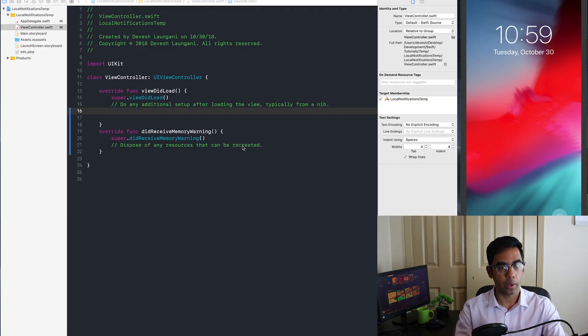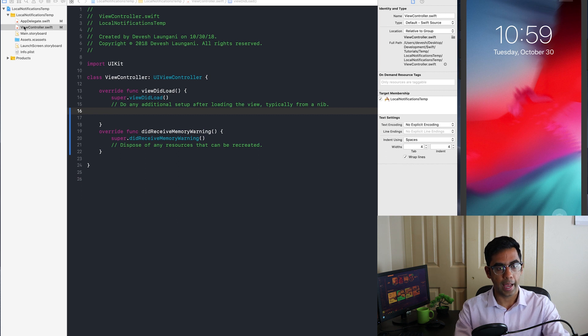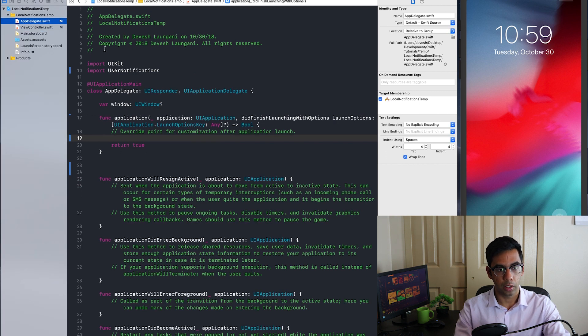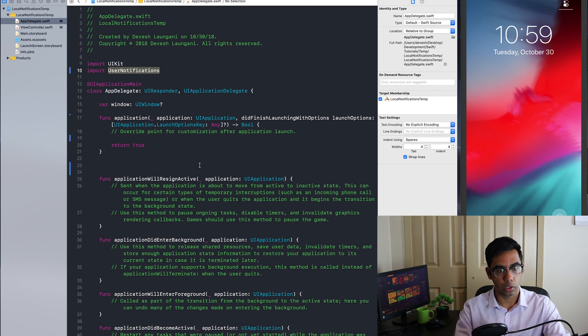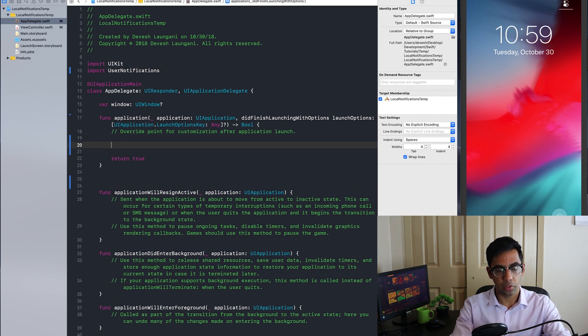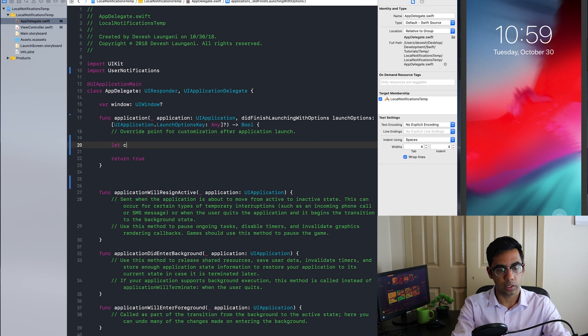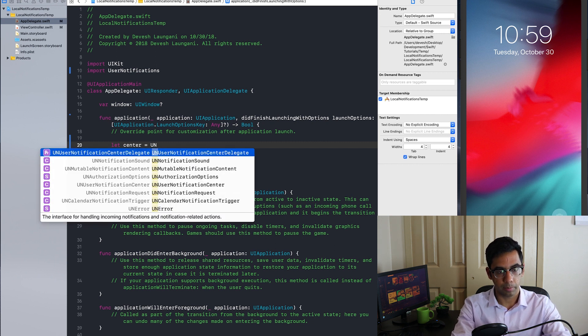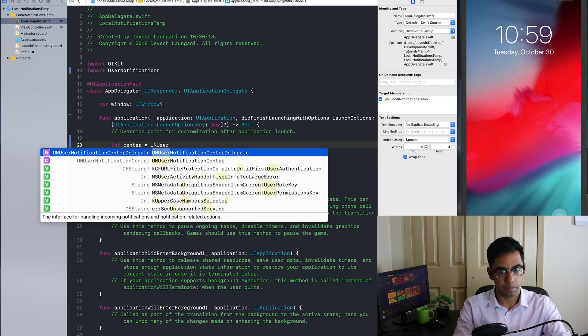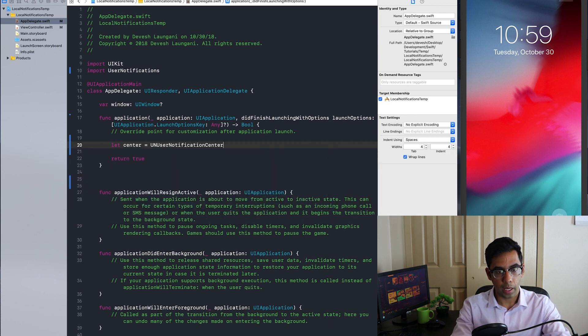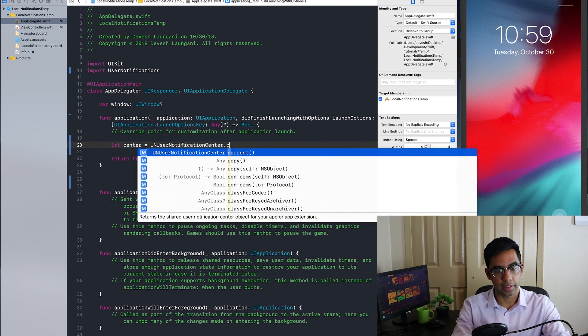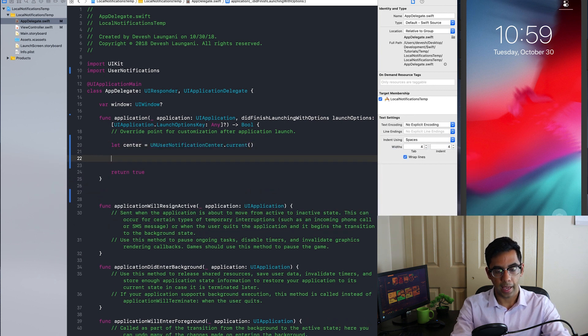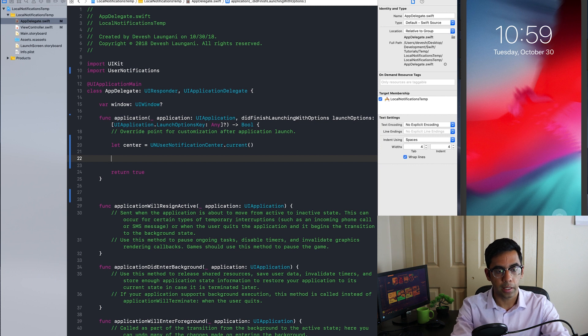So first we're going to go into the app delegate. The first thing we're going to want to do is import the user notifications framework. After that, we're going to want to get access to the latest UN user notification center and then the current instance of it.